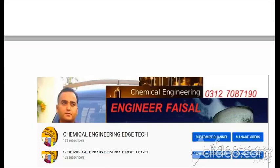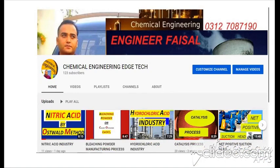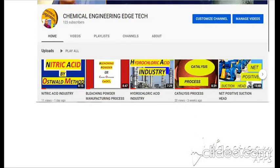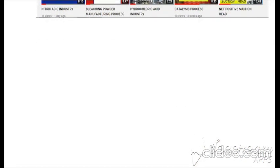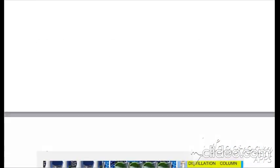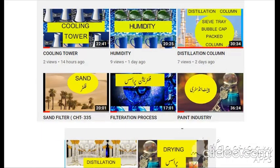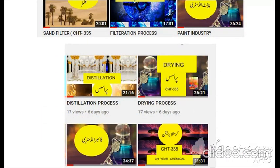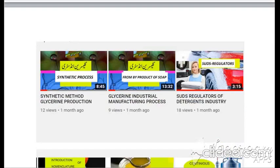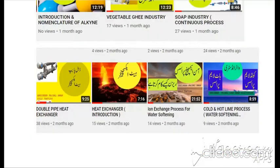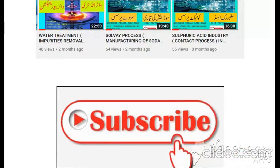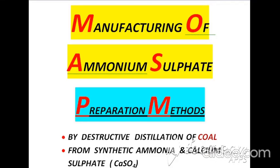I also want to introduce my YouTube channel entitled Chemical Engineering Edge Tech. In this channel I have discussed different but important topics, and the titles of these topics you are watching at background pages. If you subscribe to my channel then you will get my latest videos.